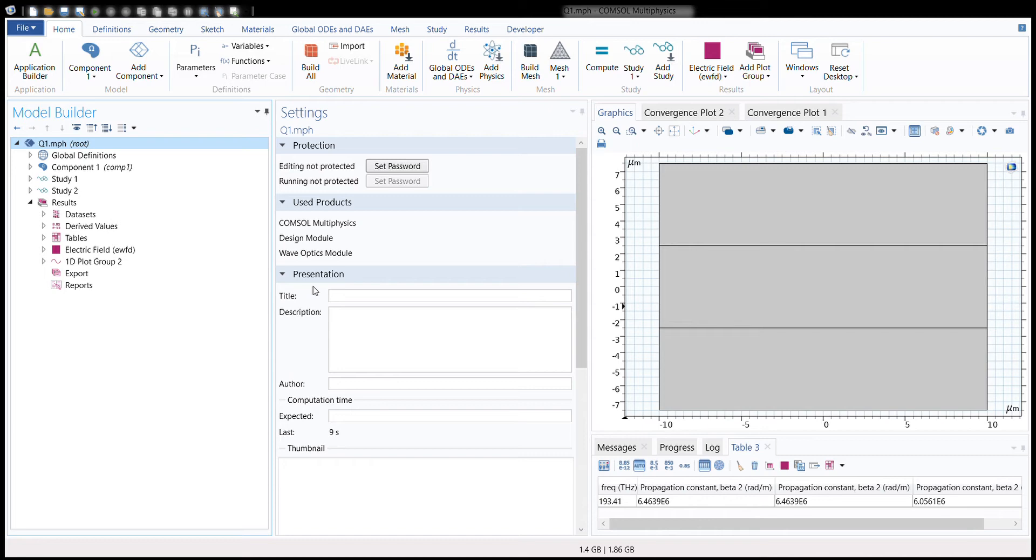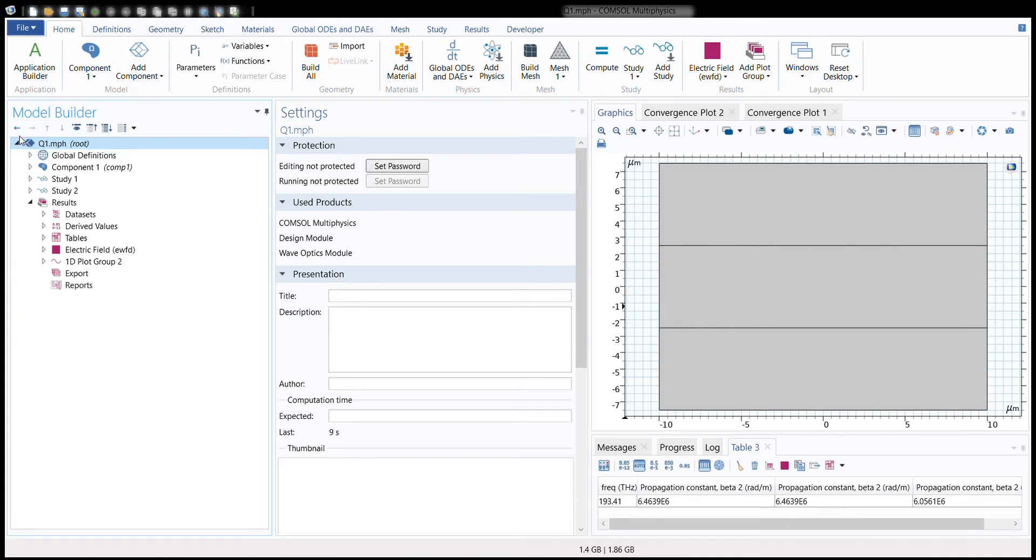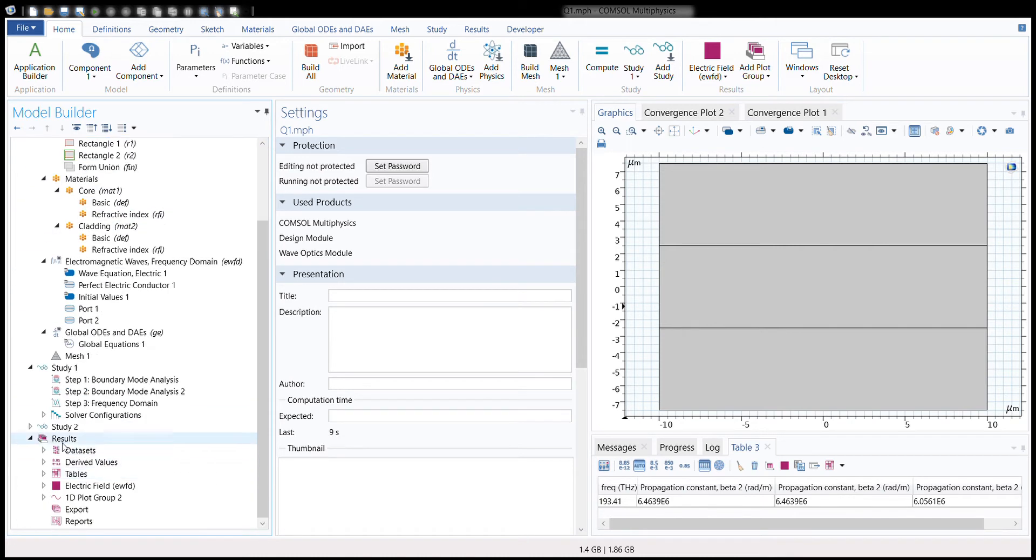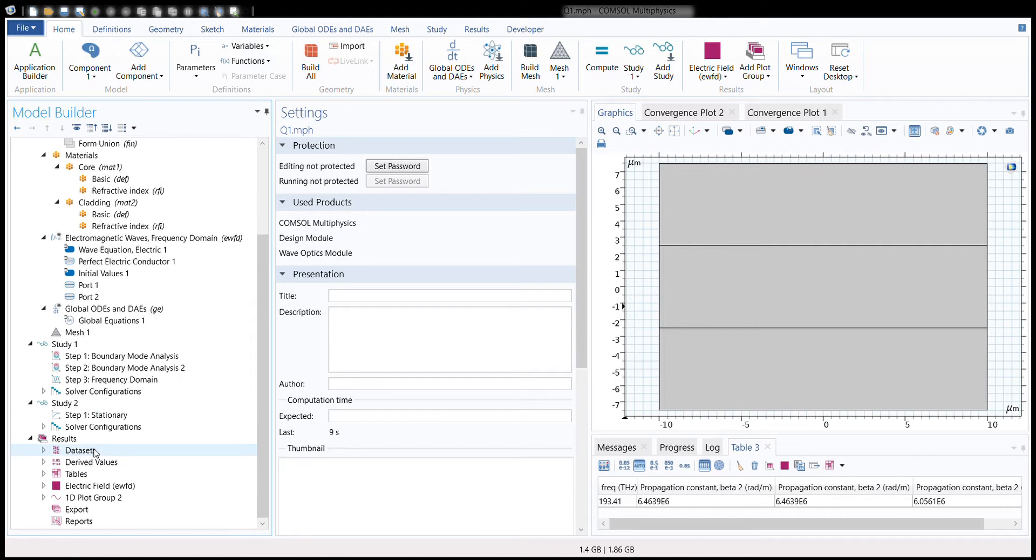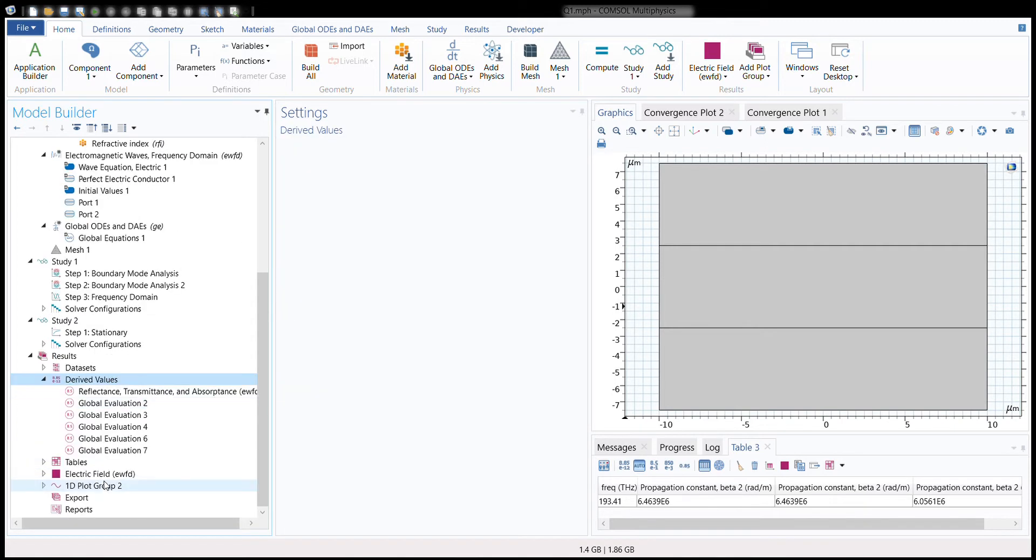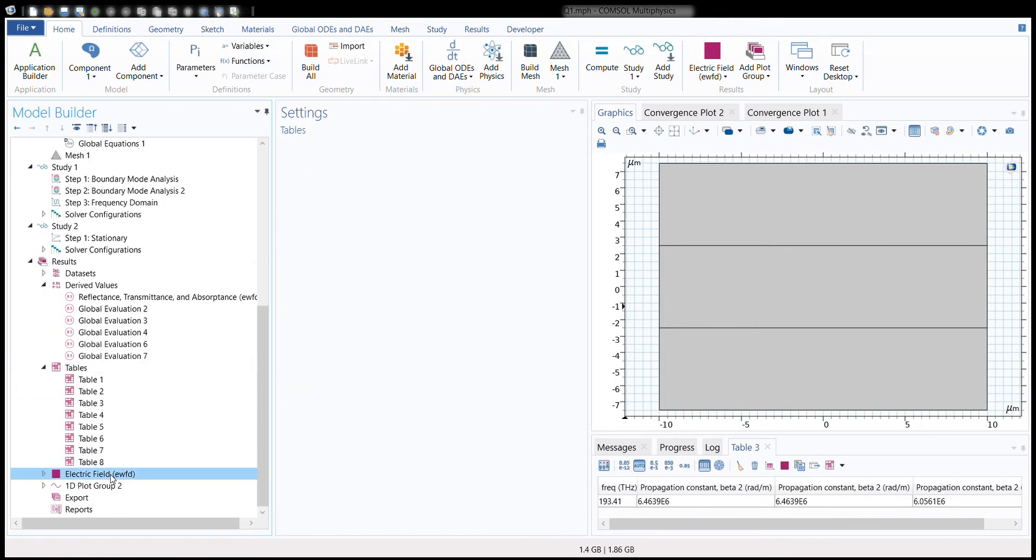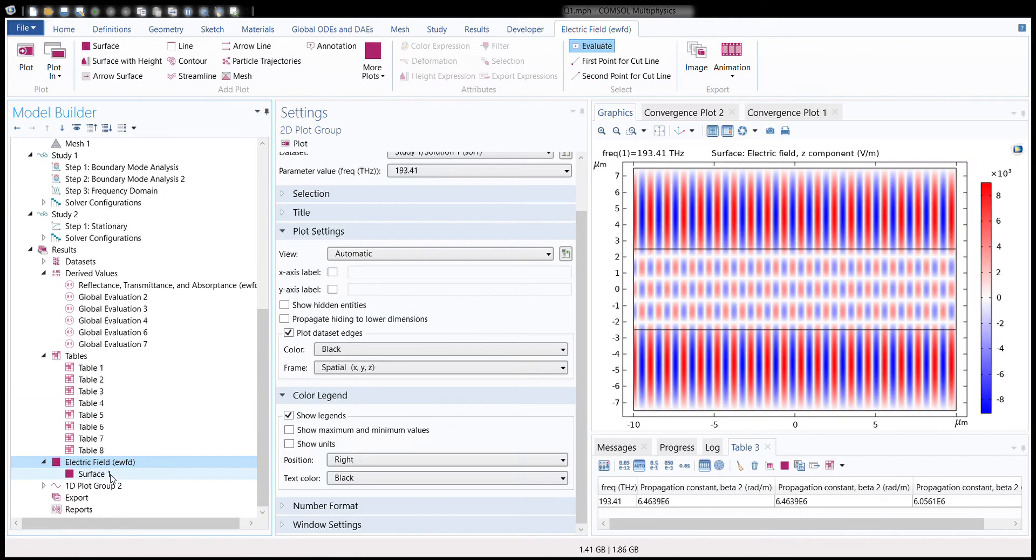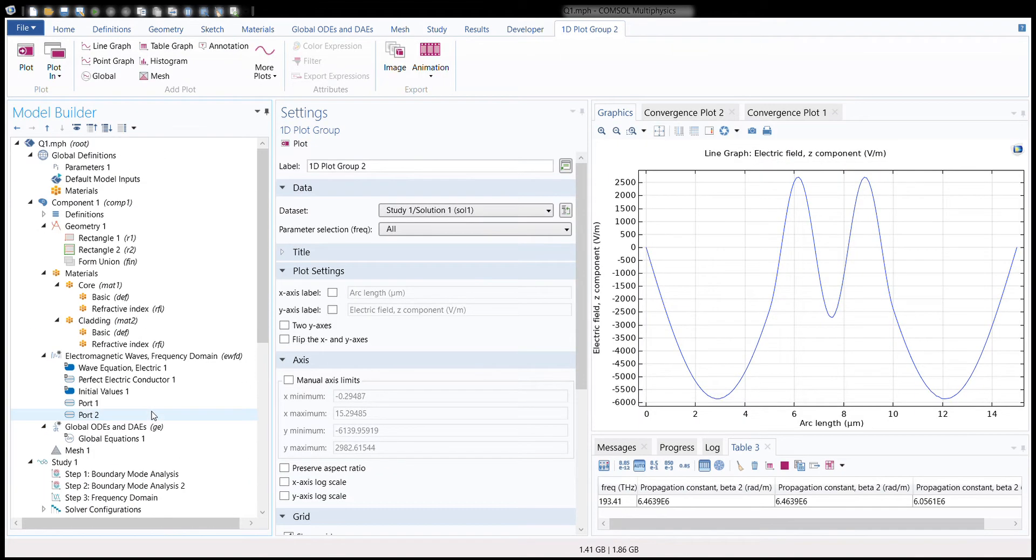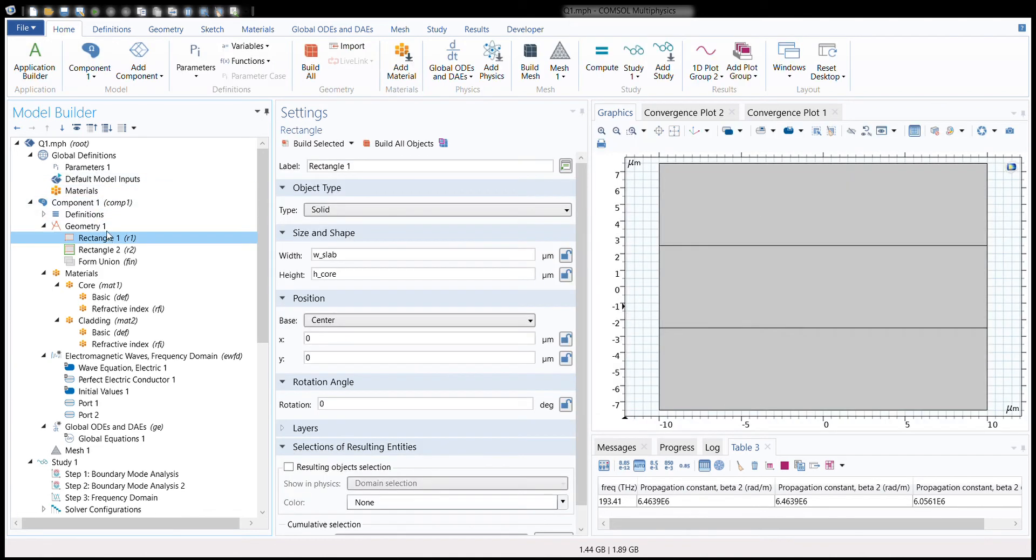I've already made the model for the first question because COMSOL is a pretty heavy software and it can take time to compute and process. Nevertheless, I'll be going over the entire model again explaining what I did and where I did it. The first thing I'll do is go into the Model Builder window and expand all these branches because it makes it easier to understand what has been defined where and what it can be used for.